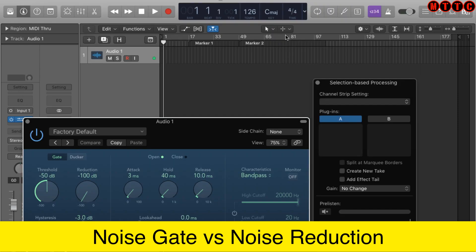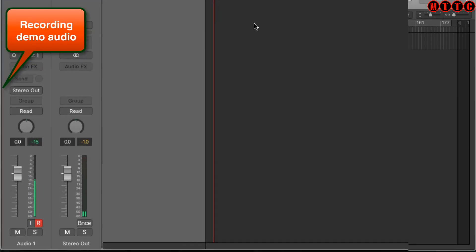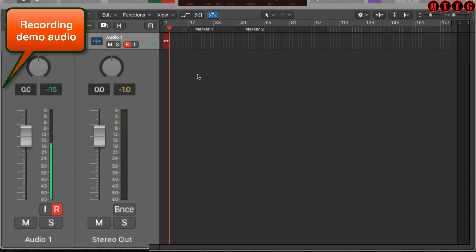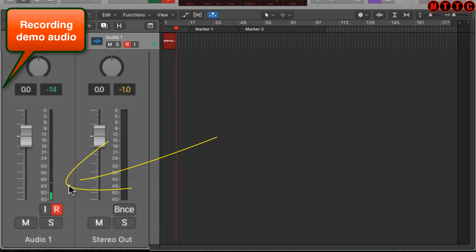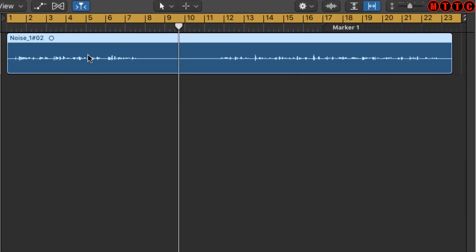I'm going to record some audio with a fair bit of background noise to demonstrate this properly, because there'll be situations where you're recording with a noisy background and you need to figure out how to remove it to clean up the audio. As you can see on the meter, there's still a fair bit of signal during the silence — that's the background noise in the room.